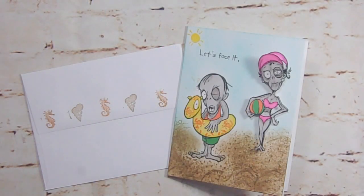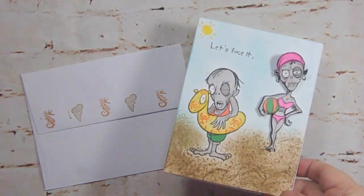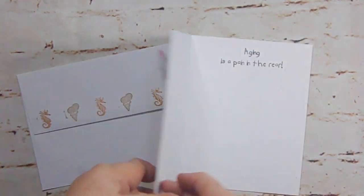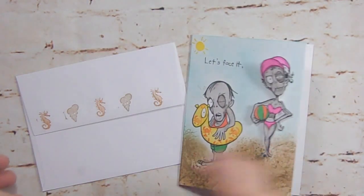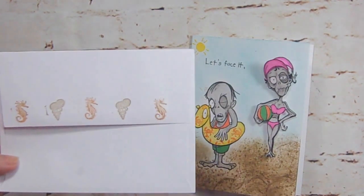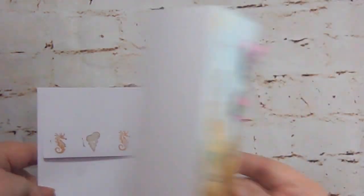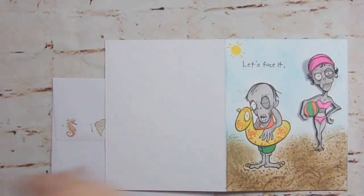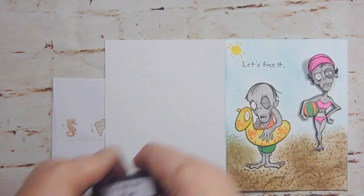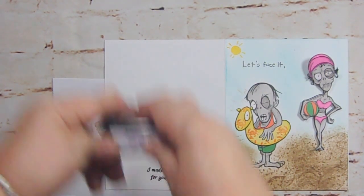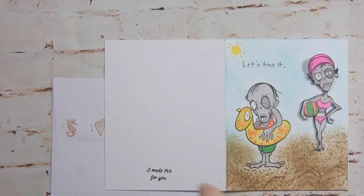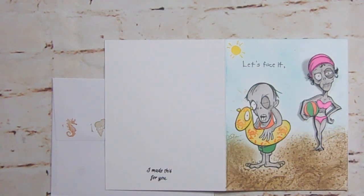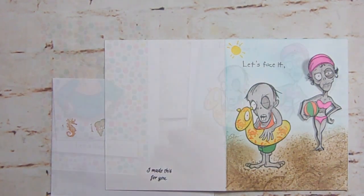Let me do that and get the envelope and I'll be right back. So here it is all finished. Let's face it, aging is a pain in the rear. And then I put some sea life on the back of the envelope. And then all we have to do is stamp it. I made this for you. And that's our card. I will at the end show you the picture of the other one when I'm finished with it. I didn't think you'd want to see me color. I'm basically doing the same thing with the other one. So I'll show you that one when I'm finished.